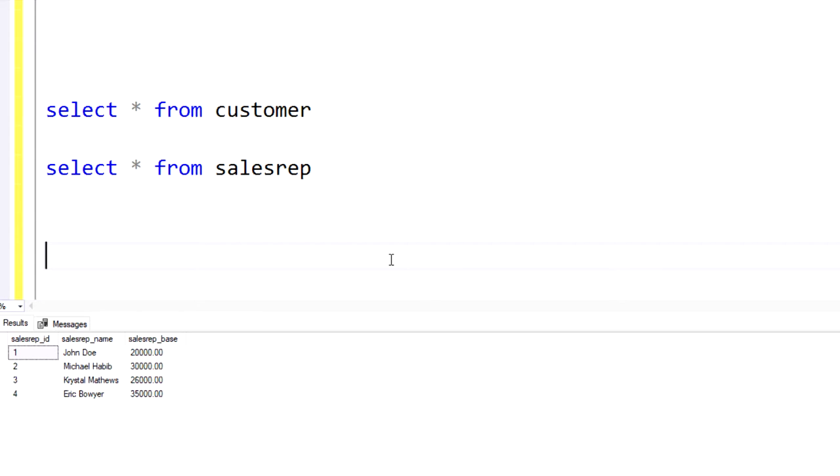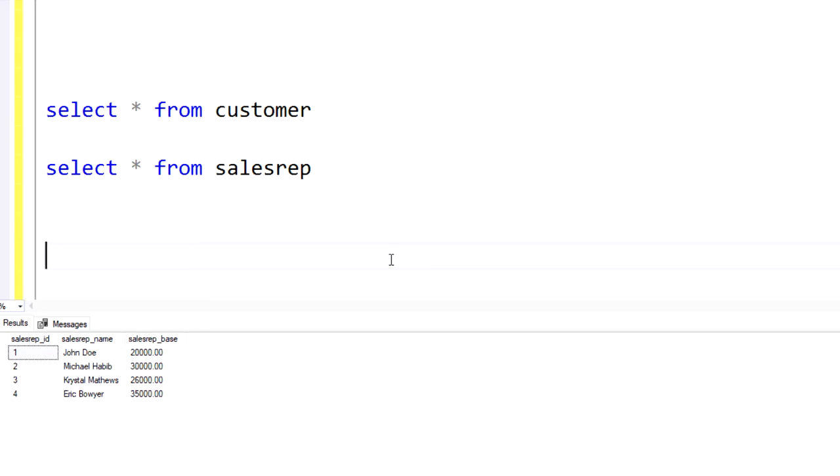So let's say for our particular use case, what we want to do is we want to see a list of all customers that have a sales rep assigned, but at the same time, we want to see all sales reps regardless of whether or not they're assigned to a customer. That would be one example of when to use a right join, but pay attention to the sequence in which I call the table name. So if that is the end result I want to achieve,